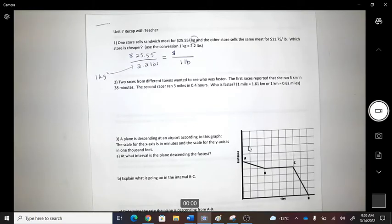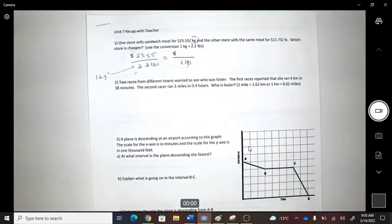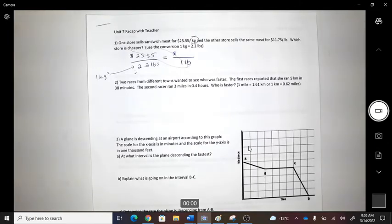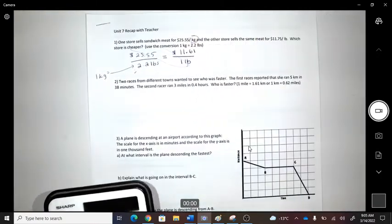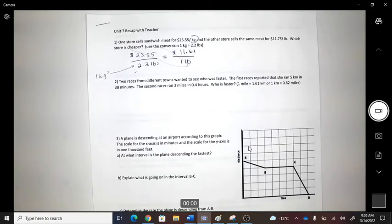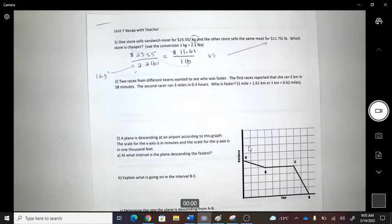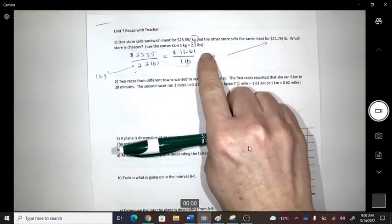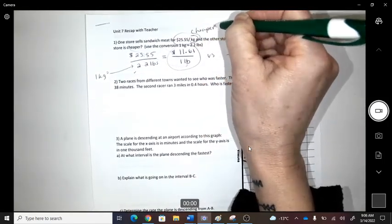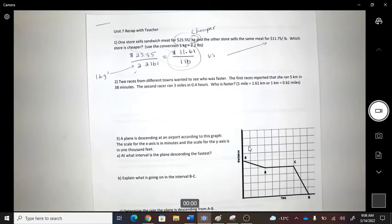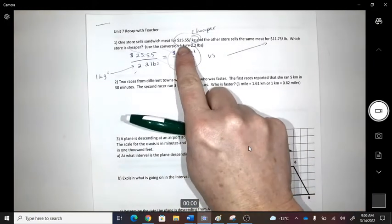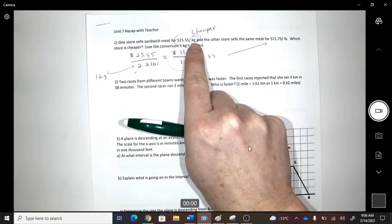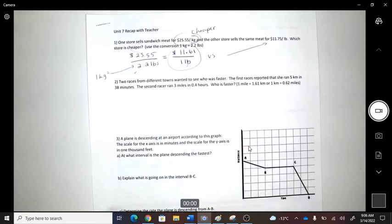Every time I set up one of these, it ends up being a times-divide setup. That gives us $11.61 per pound. Compare that to the other item which is already per pound — so that one is cheaper. On your test I might put something like $25.55 for three kilograms, and then you'd have to convert the kilograms to pounds first, or vice versa.